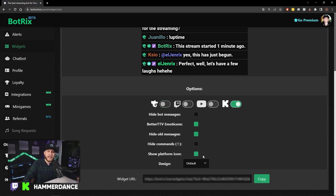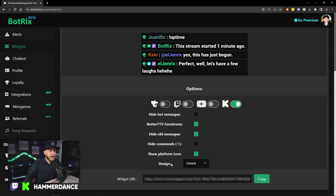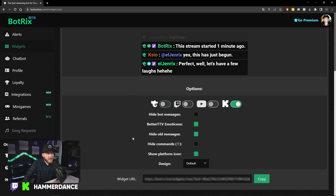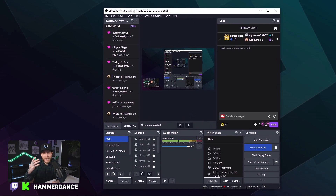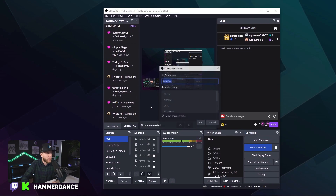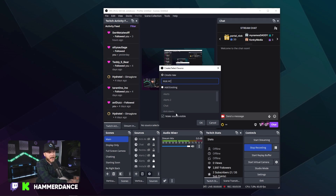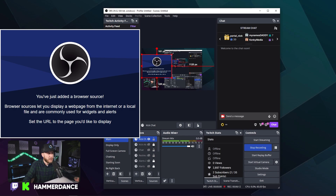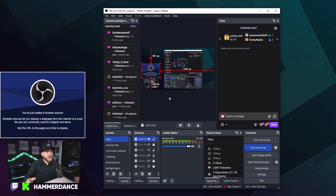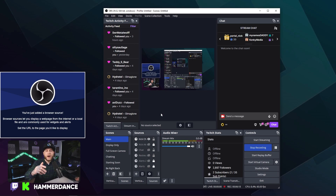You can also show the platform icon, which is useful if you're multi-streaming and viewers want to see whether someone is chatting from YouTube or Twitch. Once you have that all set up, copy the widget URL. Come back into OBS, hit the plus sign, add a browser source, name it Kick Chat or Restream Chat — whatever it may be — hit OK, and input that URL. Then position it where you want it: if you want the chat above your camera, shrink it down and place it there. Now your chat will pop up above your camera on your stream.